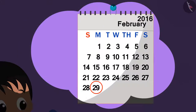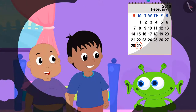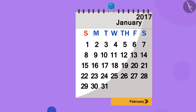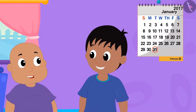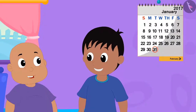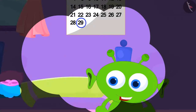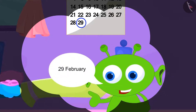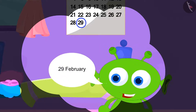Jeev came to meet Raju and Bablu on February 29th last year. Now the month of February is about to begin. Today is the last date of January, that is 31st January. Raju and Bablu are very excited because Jeev told them that he will come to meet them every 29th of February.